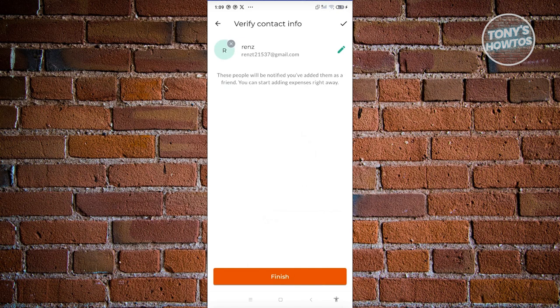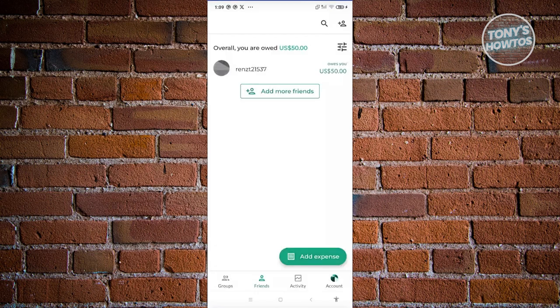Once you've added them, click the arrow at the bottom right of your screen. From here, verify their contact info. These people will be added and notified as your friend. Click Finish — and as you can see, we now have a friend added.